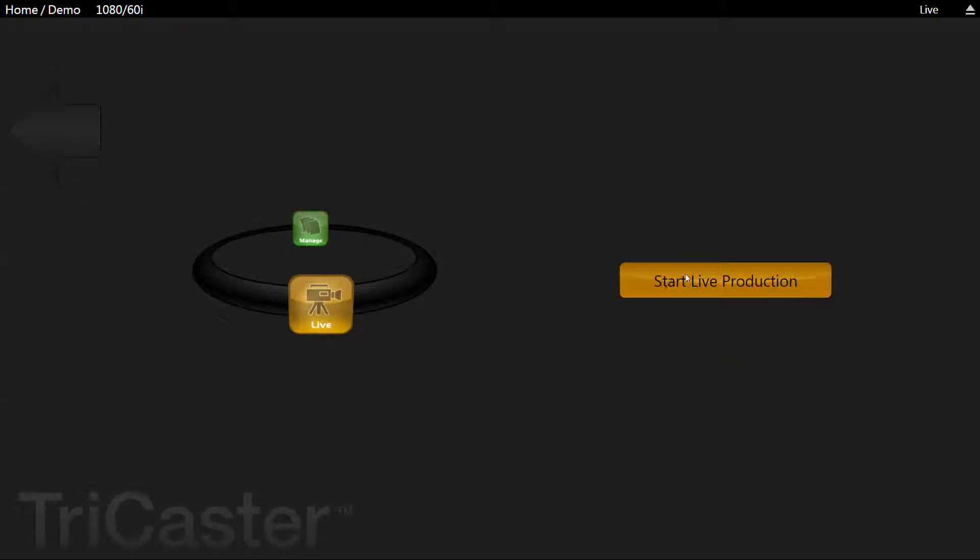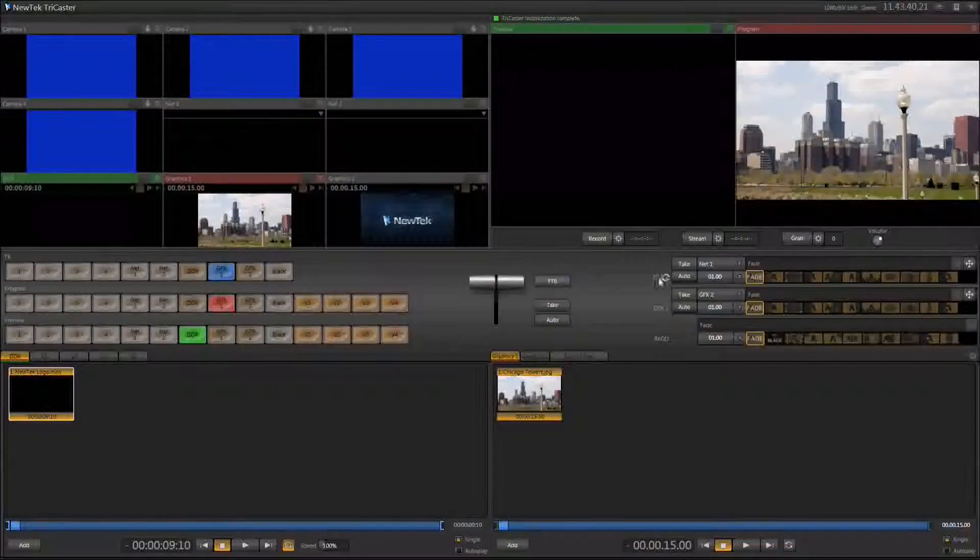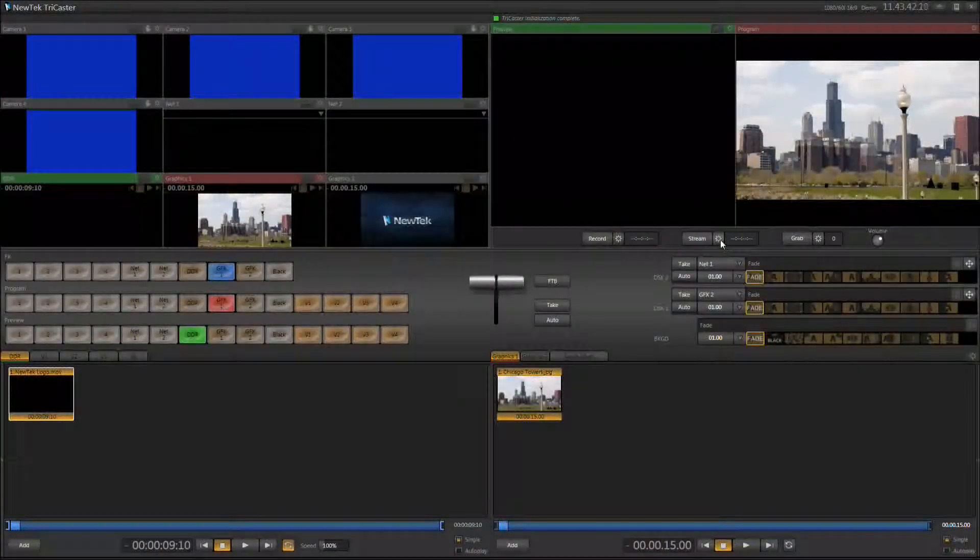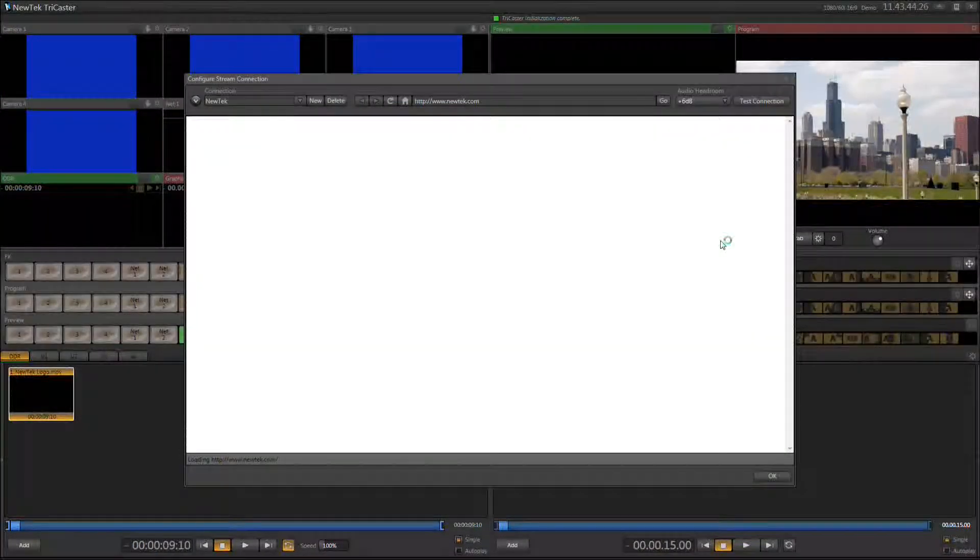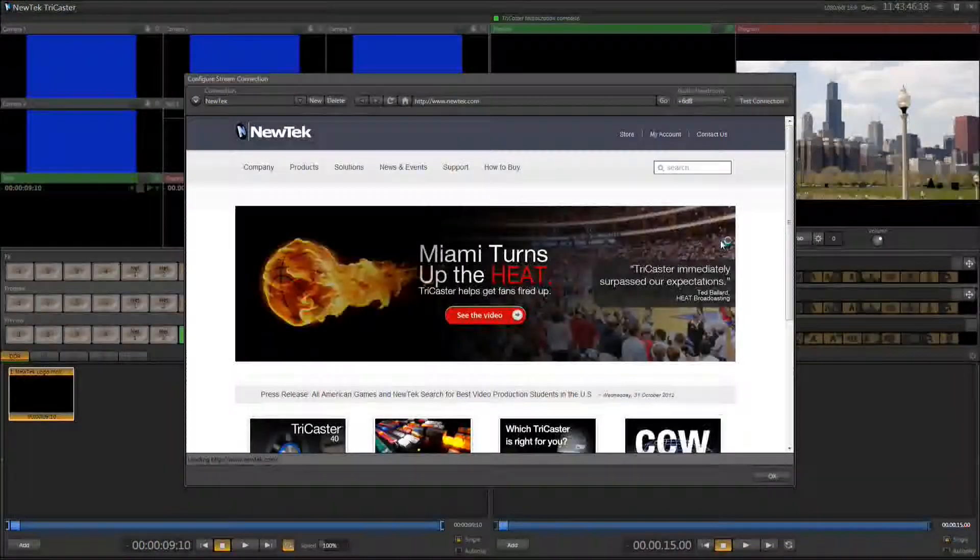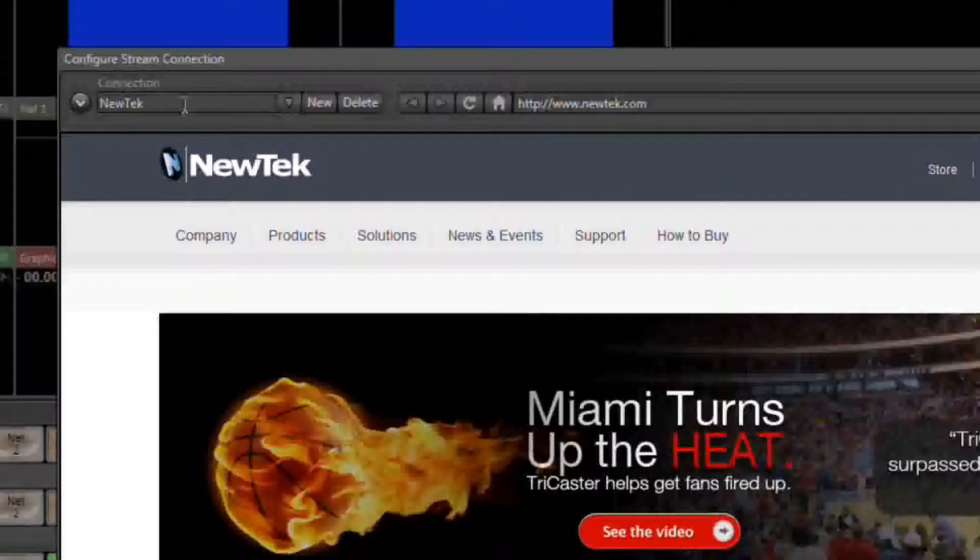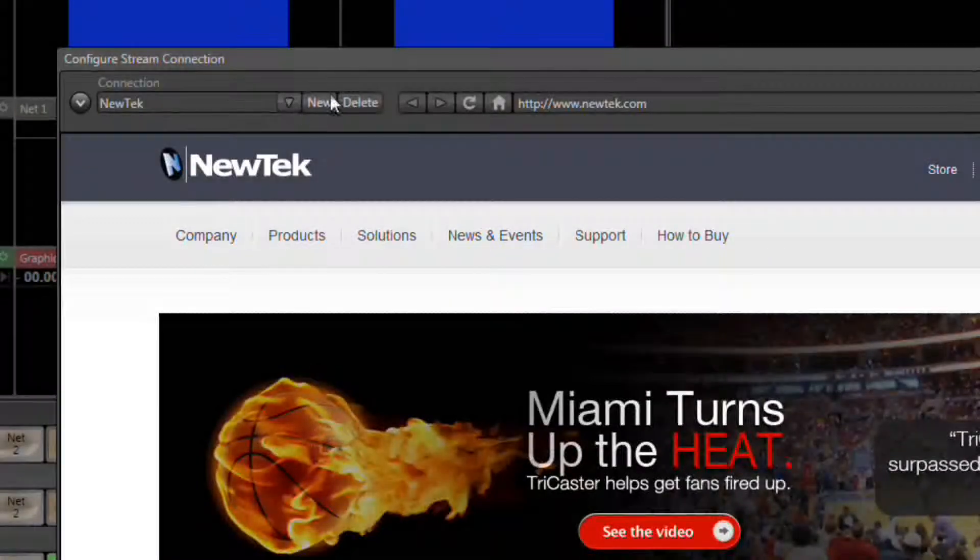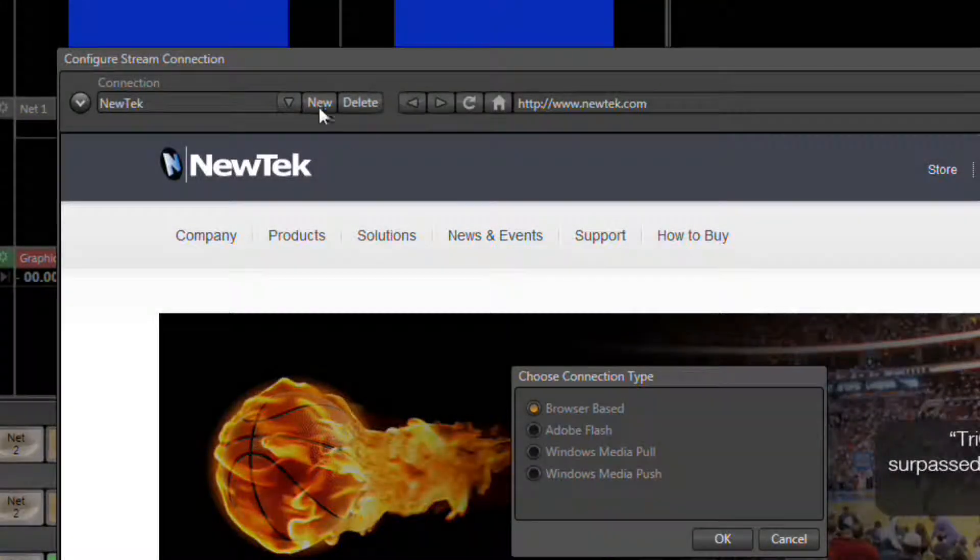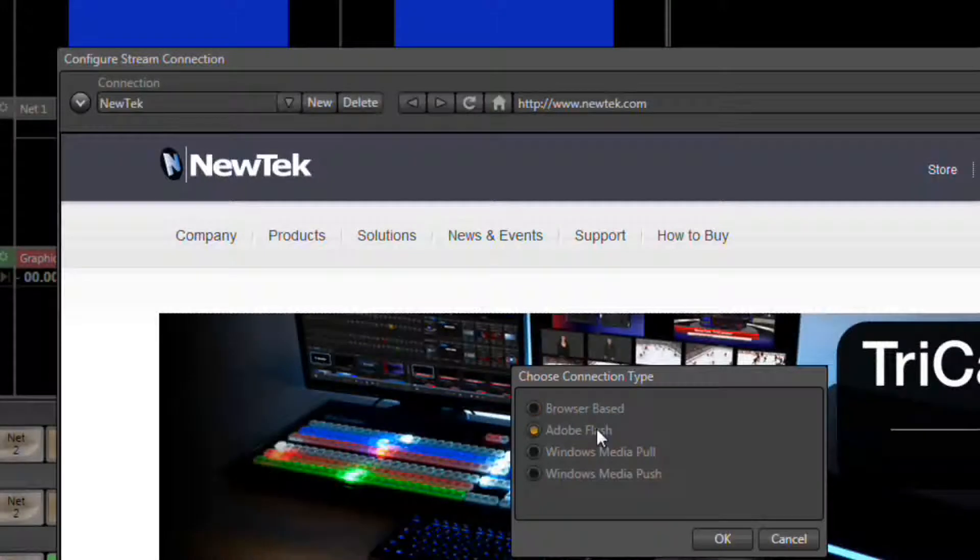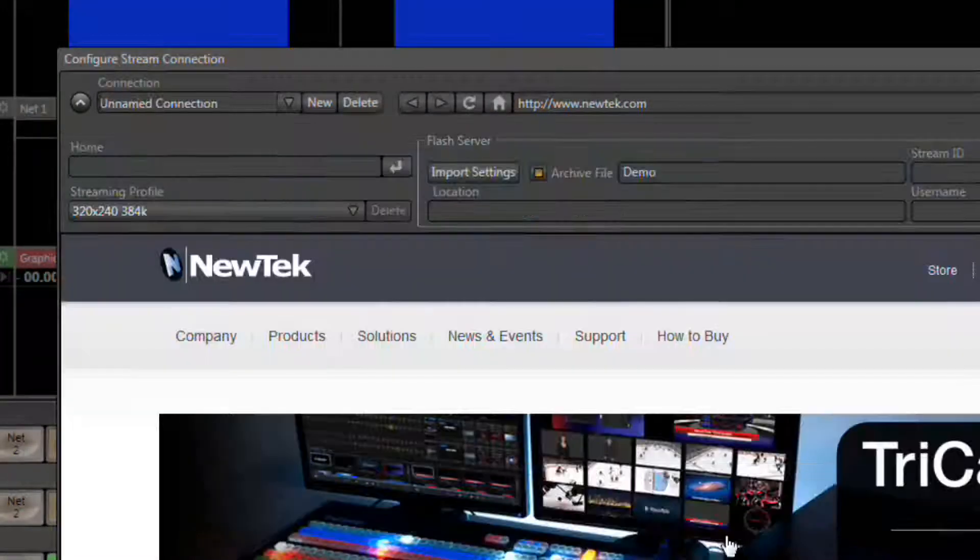Make sure you're in live mode. From the TriCaster interface, click the gear next to the stream button. This will open up the streaming connections window. In the upper left corner where it says Connection, we need to click the New button. In the window that appears, select Adobe Flash from the list and press OK.